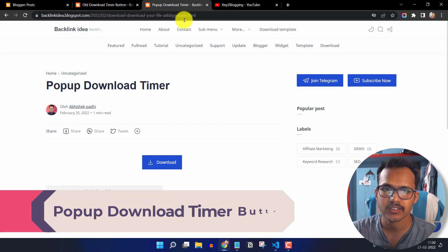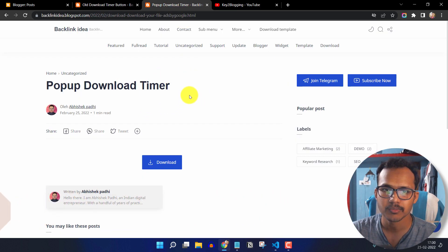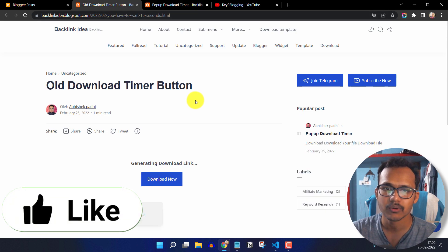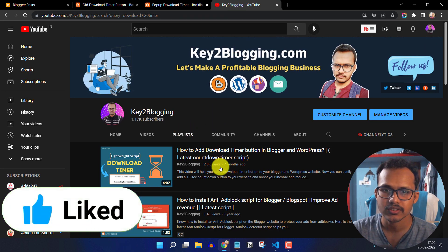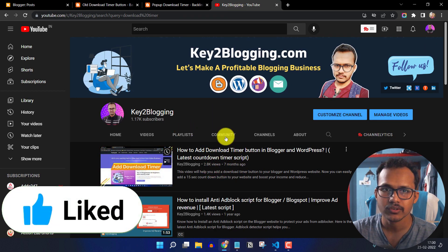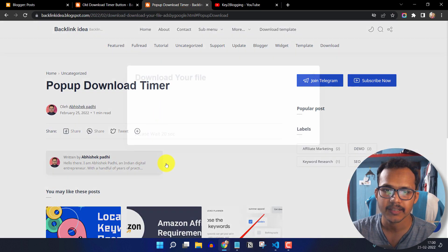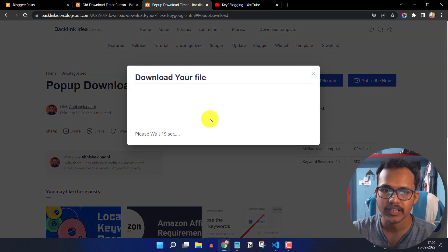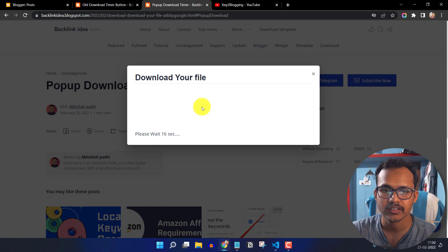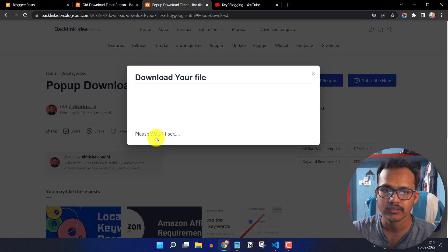So as you can see, this is the pop-up download timer button and this is the old download timer button that I have discussed in this video. So let's check how you can add a pop-up download timer button like this. So whenever someone clicks on the download button, it will start the pop-up download button and it will start counting the seconds.